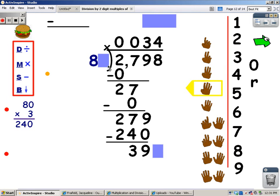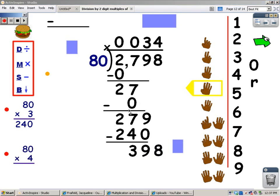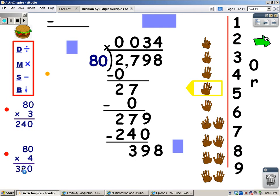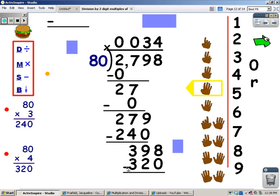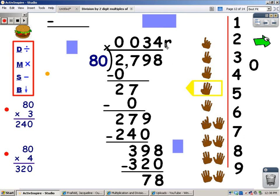Now I need to multiply, but remember I have to multiply by 80. I'm going to multiply 80 times 4: 0 times 4 is 0, and 8 times 4 is 32. So I'm going to write 320 at the bottom of this problem. And my next step after multiplying is to subtract. 8 take away 0 is 8. 9 take away 2 is 7. There's nothing else to bring down, so 78 is my remainder.